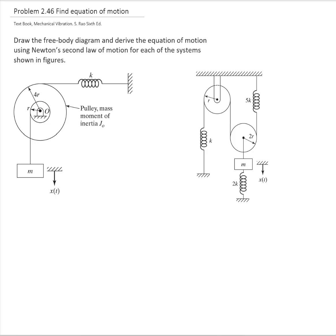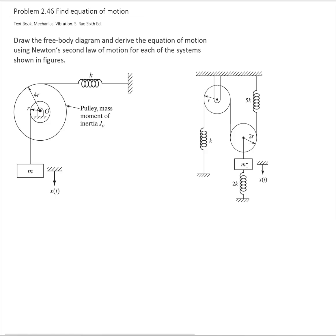In this video we will solve problem 2.46, which is to find the equation of motion of two different systems. We will draw the free body diagram and derive the equation of motion using Newton's law of motion for each system. I will start with the pulley system that has a mass and spring, and then do the problem with two pulleys, a mass, and three springs.